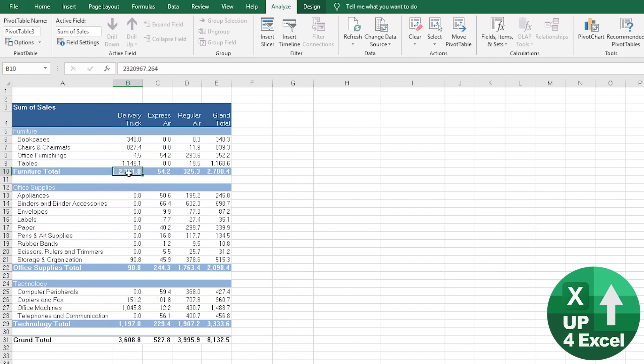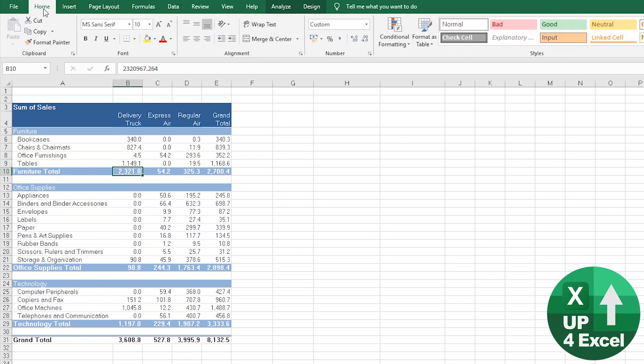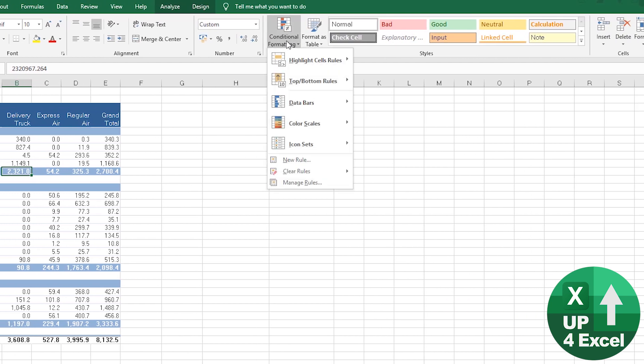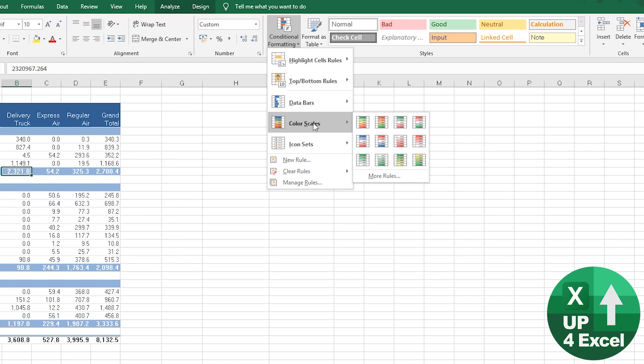For example, if I just happen to be on one of the subtotals and I go to Home, Conditional Formatting, and let's just keep it simple for the moment. I'm going to apply some kind of color grading and I hit that.